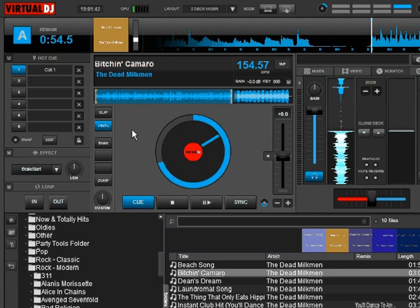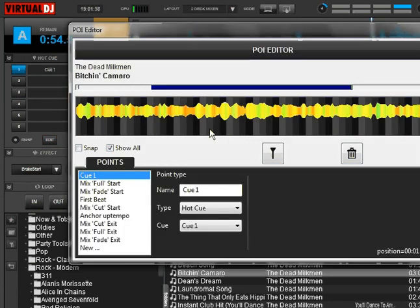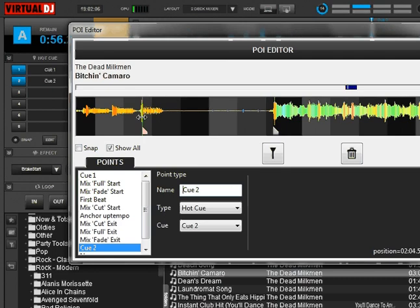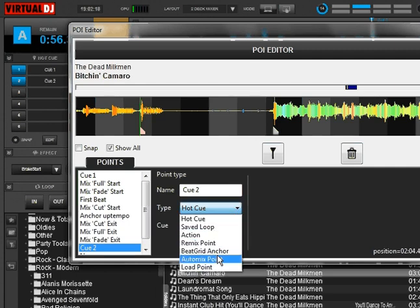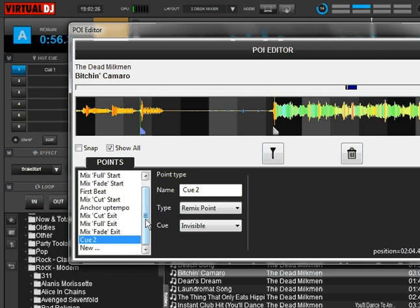Next let's talk about the Remix Point — we're just going to glaze over this real quick because it's another one that you can move around a little bit, but it's really something you want to work with in the sample editor. Let's get in there and find something. Instead of a hot cue, we're going to make it a Remix Point and make it invisible. When we go to do our Remix Edits, we'll be able to manipulate this. That's going to be for our sampler later on.